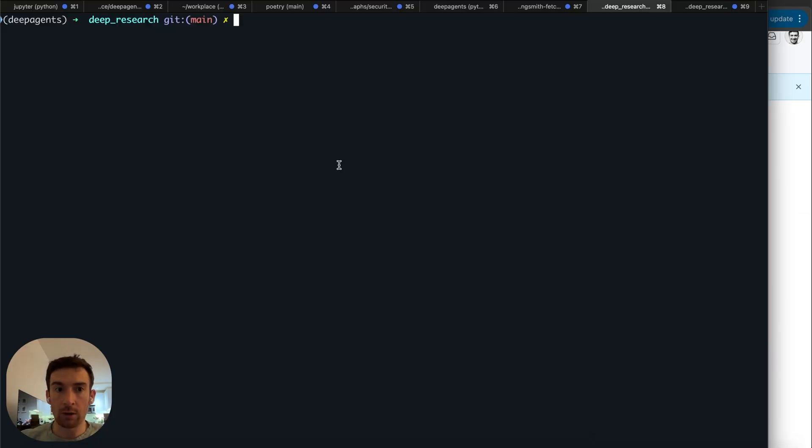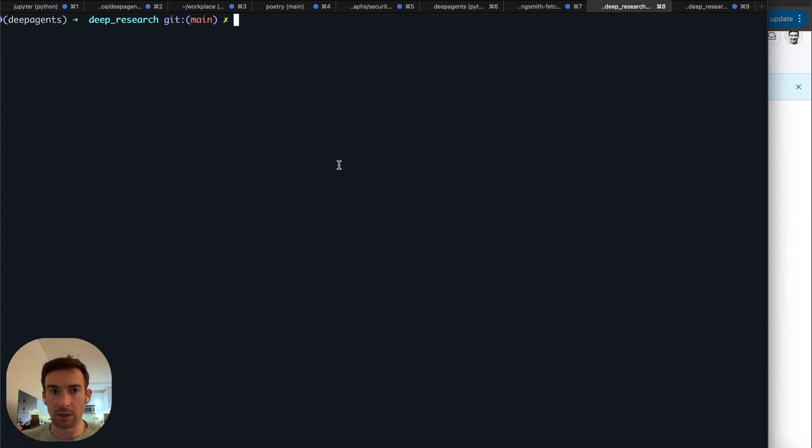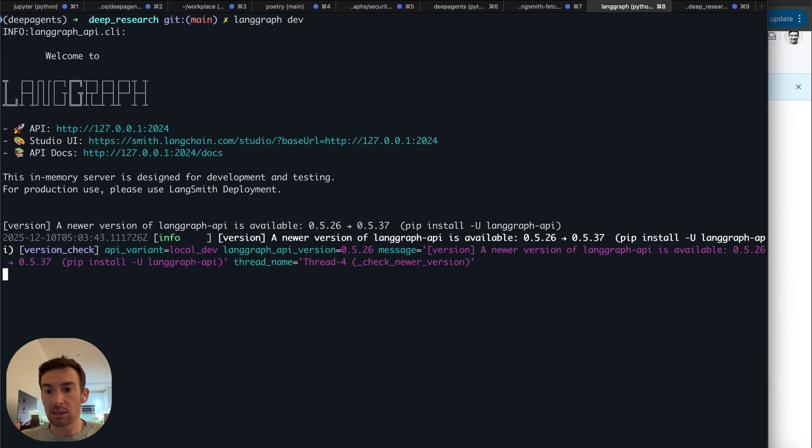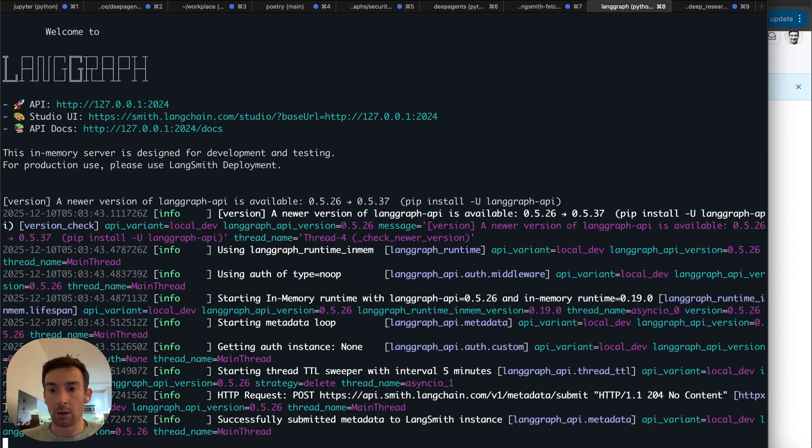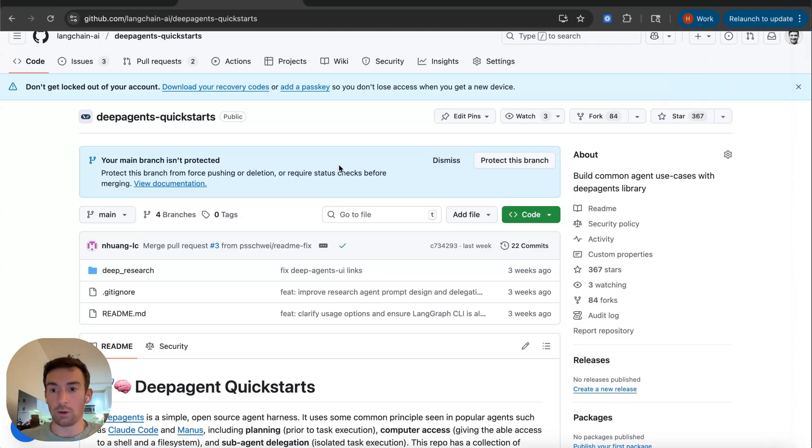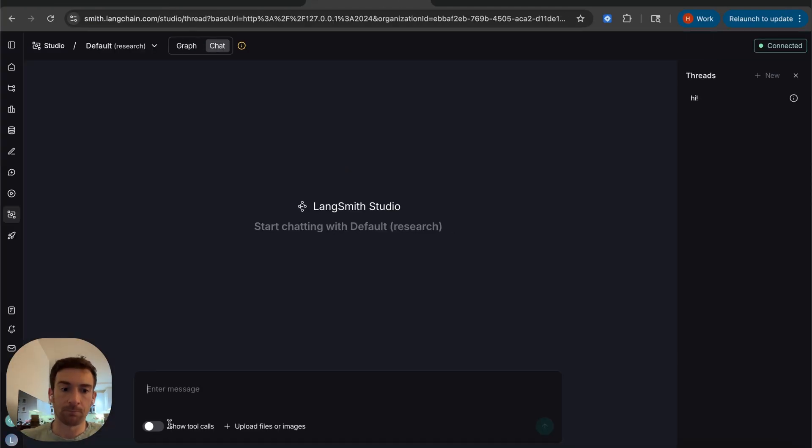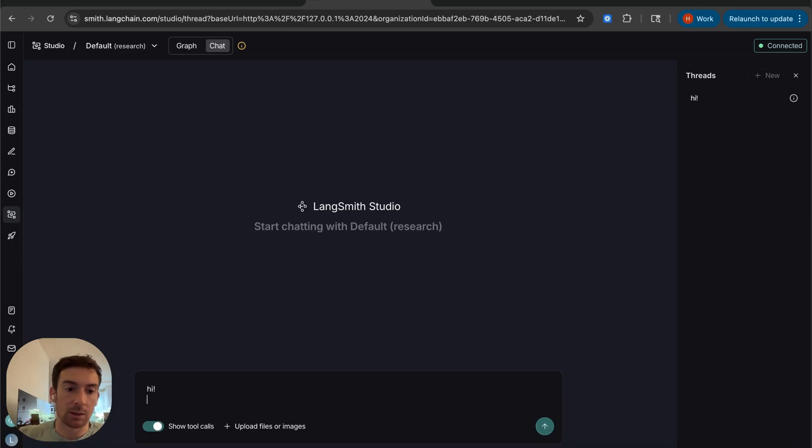Let's open up my terminal. I've already set up everything here. I've set up my environment variables and everything else I want, and in here I'm just going to run LangGraph dev. So this is going to spin up LangGraph server for my deep agents for the research agent. Let's go here so I can see tool calls and then I'm going to run it.